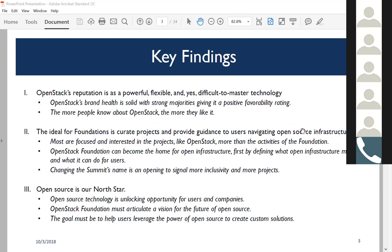Let me get straight into the key findings. We identified three big buckets based on the research. First, OpenStack itself has quite a powerful reputation—it's known as a very powerful, flexible, customizable tool, but also frankly slightly difficult to master. It's complex technology. When compared to other players in the market, OpenStack's brand is quite solid—it compares favorably with a strong majority of 60 to 64% giving it a favorable rating. The more people know about OpenStack, the more they like it. That is a sign of strong brand health.